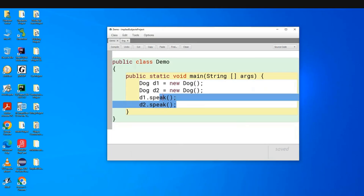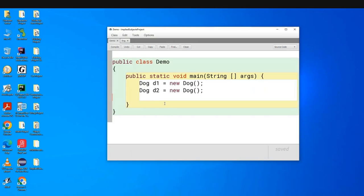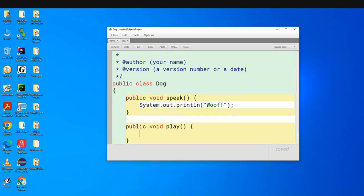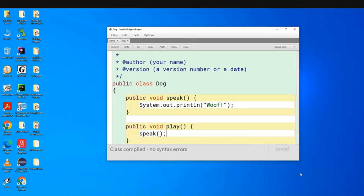Do we ever imply the subject in programming? Yes, and that's today's lesson. If I add a 'play' method inside the Dog class and call 'speak' inside it, will this compile? It will compile. The question is: how does it know which dog is speaking? When you call the play method you specify the subject, so the subject of the speak method is that same dog.